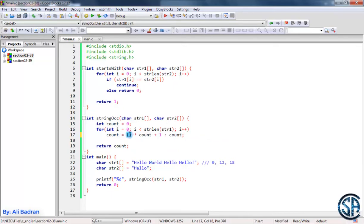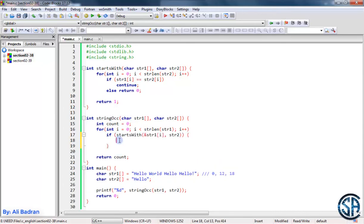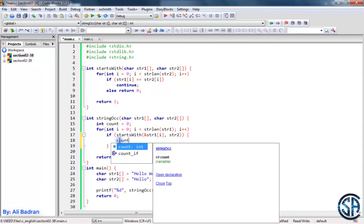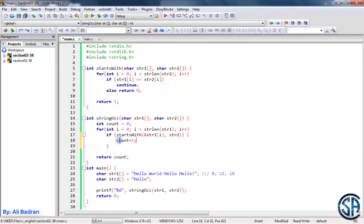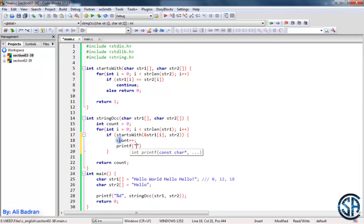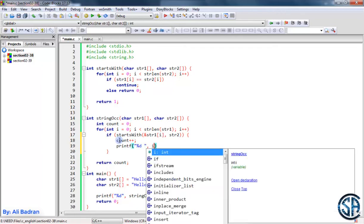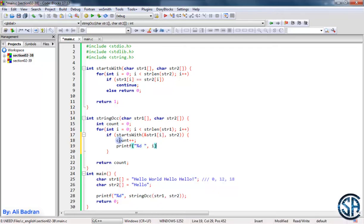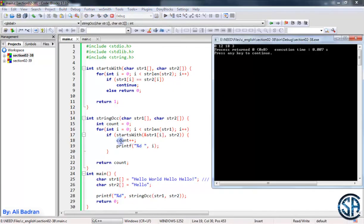I want this condition. Let's remove this code. So we'll say: if we found an occurrence, we want to do two things. First of all, let's increase the count. And over here, we will print the index. So print %d and want to print i. Run the program. And as you can see, we have 0, 12, 18.